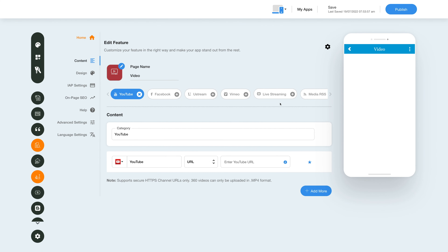Now let's move to the content section. The content section allows you to upload videos from your device or through third-party platforms like YouTube, Facebook, Ustream, Vimeo, Livestream, and more.